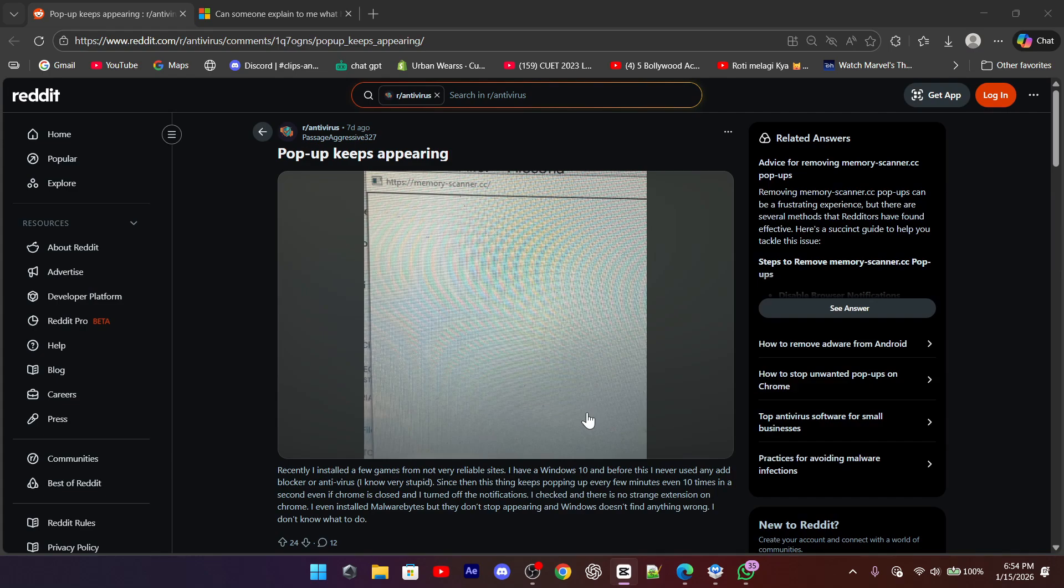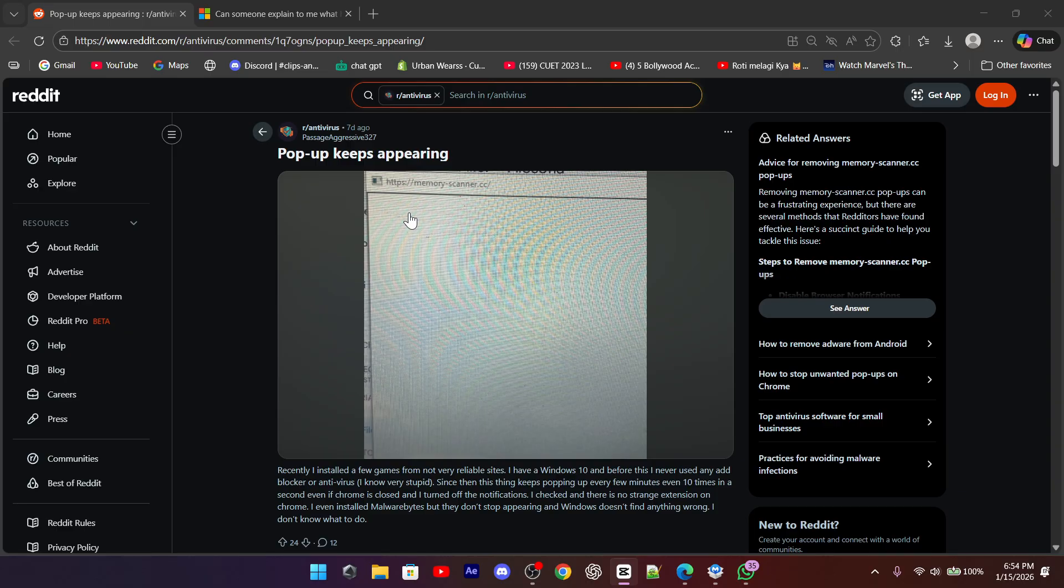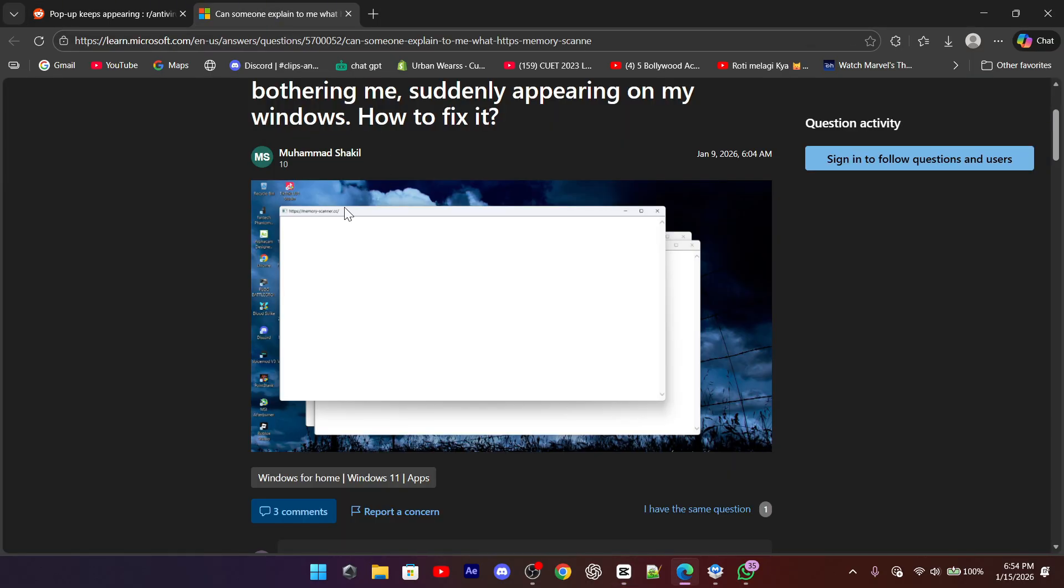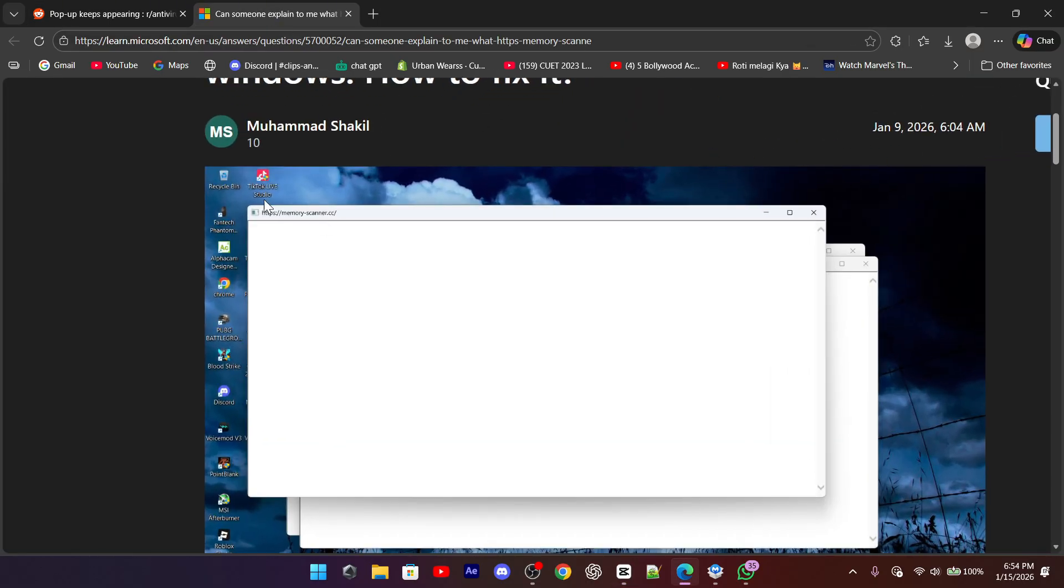Hey everyone, in this video we're going to talk about something that's been annoying a lot of Windows users lately, the memoryscanner.cc virus, and more importantly, how you can remove it for good.